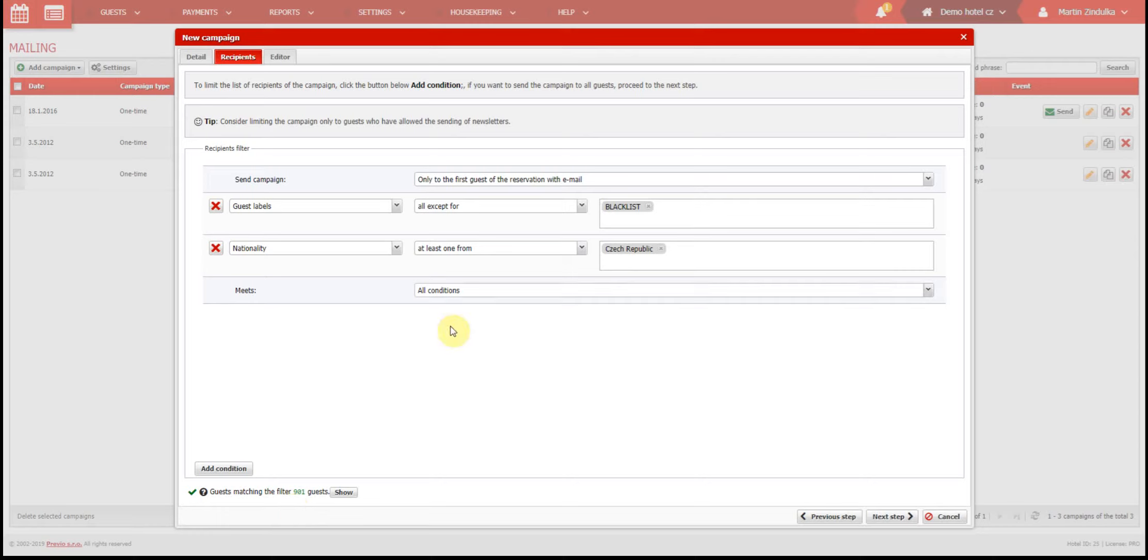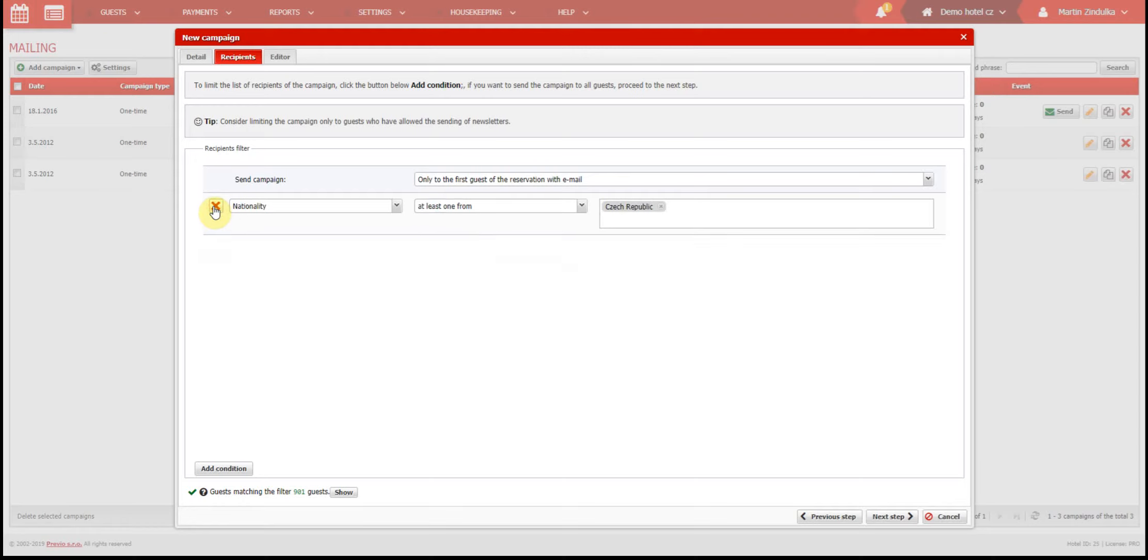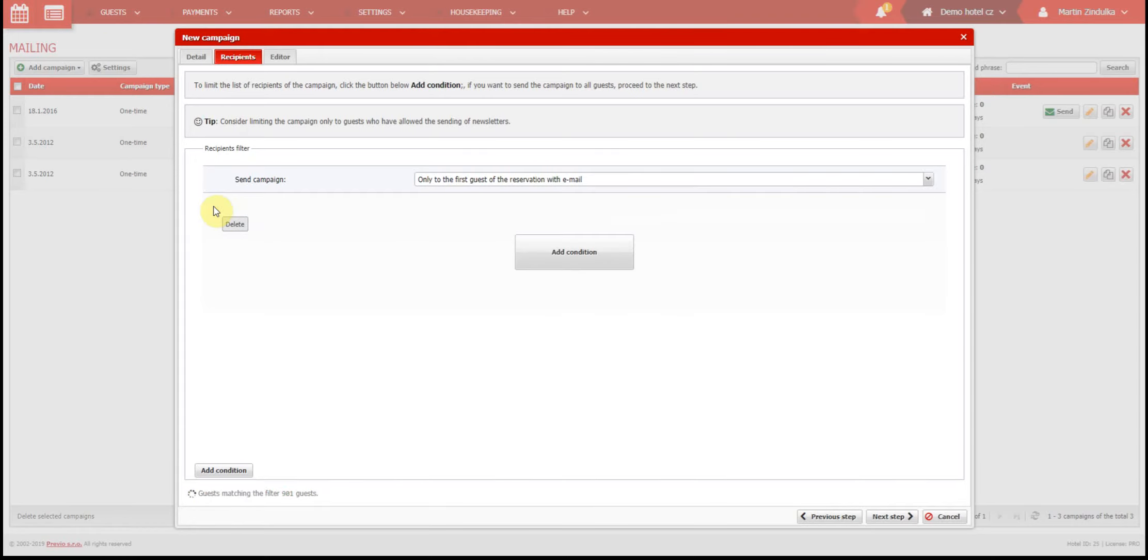Another example we mentioned before is online check-in. In the previous tab, we decided that we want to send an email about online check-in zero days after creating a reservation. We want to get this email to our clients immediately after they create a reservation, so in this case we will not add any other criteria.